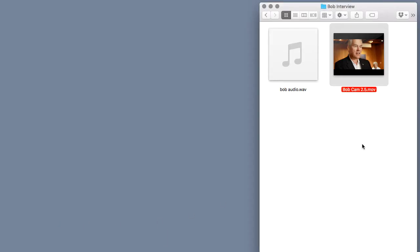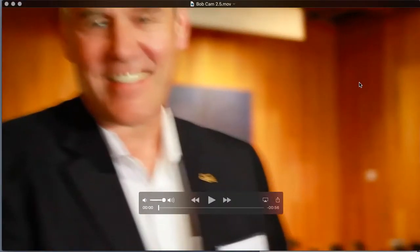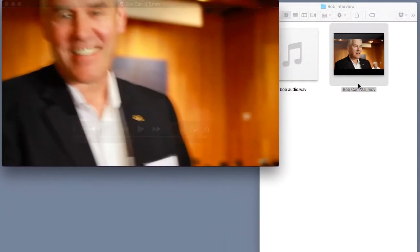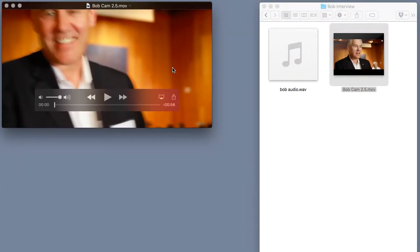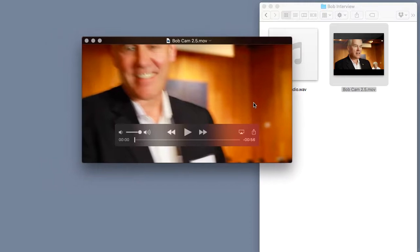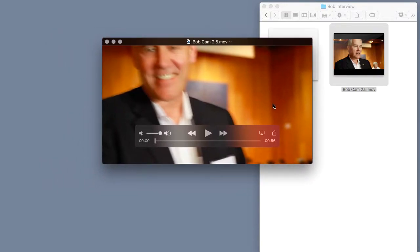Hey, this is John Acosta and in this pro tip I'm going to show you how to trim a video clip directly inside of QuickTime so you don't have to launch iMovie or Final Cut Pro X just to chop off a few seconds of footage.